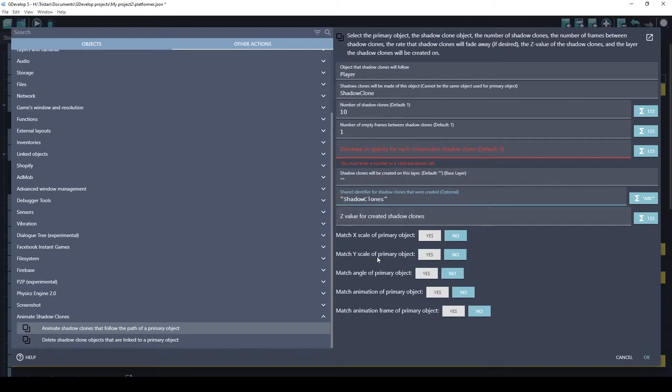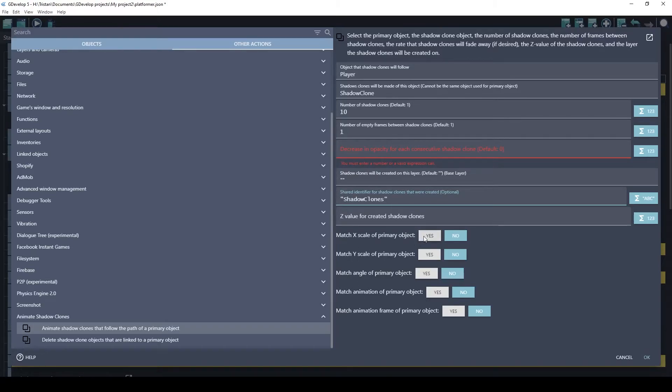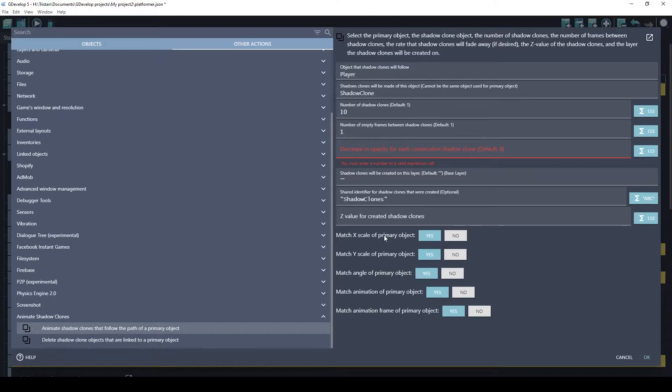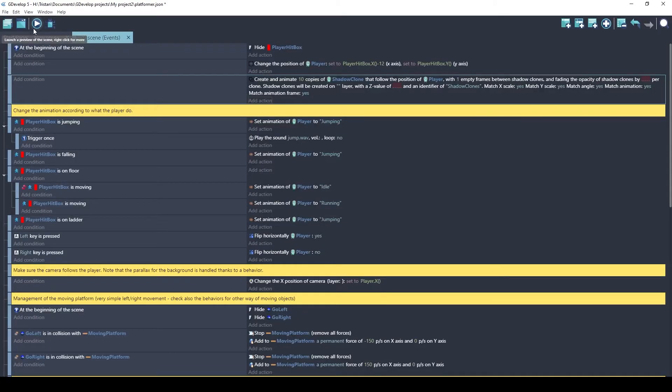Now these booleans here are very important. Do you want the shadow clones to match these different states of the primary object? So I'm just going to say yes for all these. If you wanted to use a shadow clone that looked a lot different than your primary object, for instance, you could do shadow clones that were footsteps or dust clouds, or pretty much anything other than the primary object, and you may not want it to match all of these states. Okay, let's see if this works.